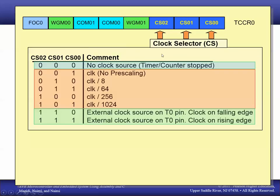The timer counter control register is where we set up the counter. Looking at the bits of TCCR0, the clock selector bits configure the input for the timer counter. If they're all 0s, the counter is stopped. If we have 001, the input is just the microprocessor clock. So running at 8 MHz, TCNT0 will increment every one-eighth of a microsecond — 8 million times per second.